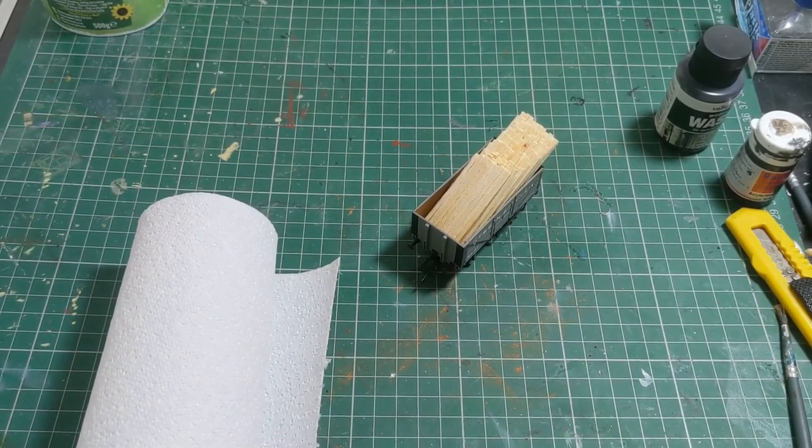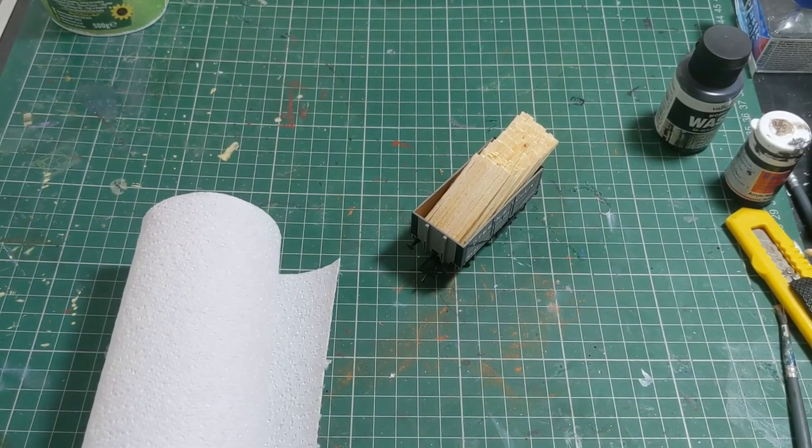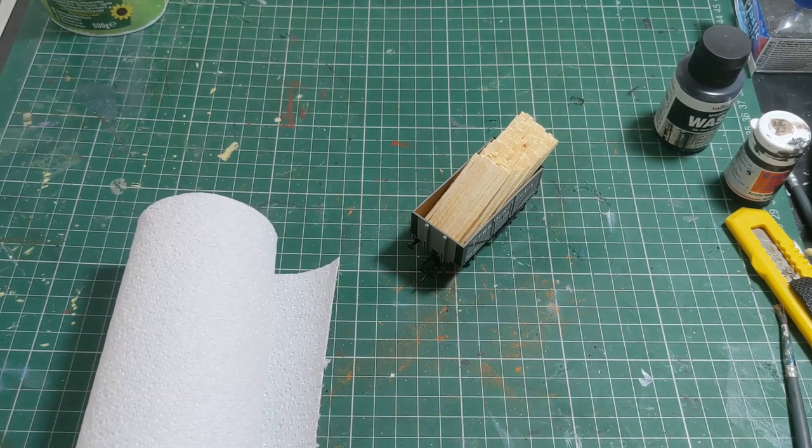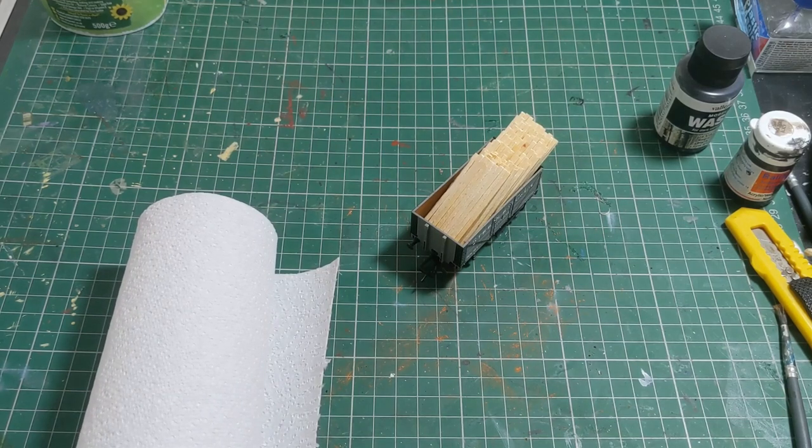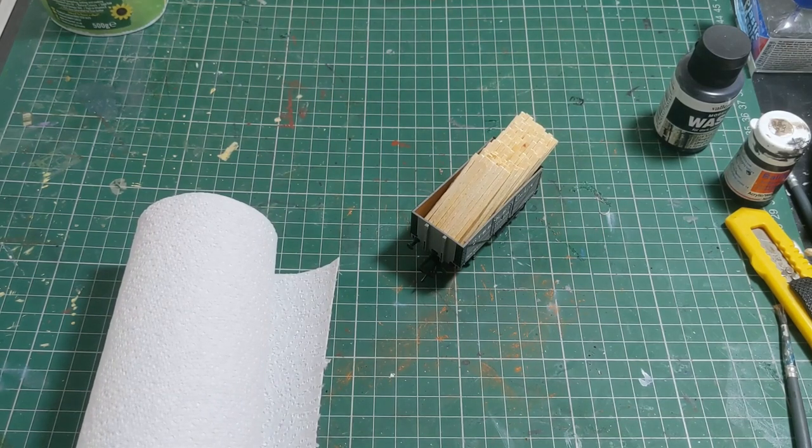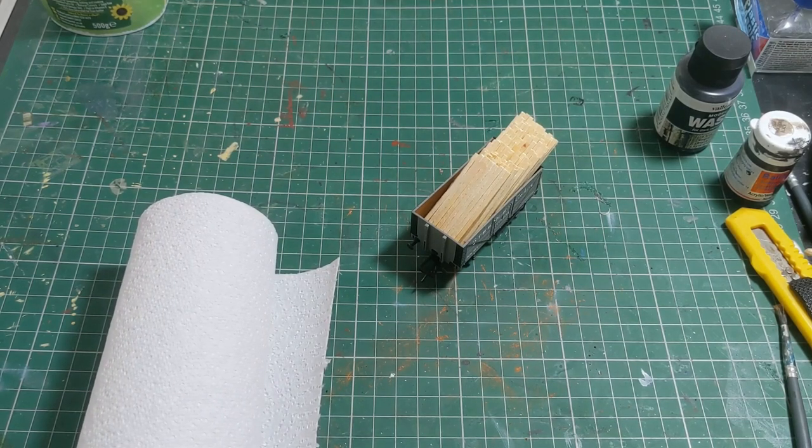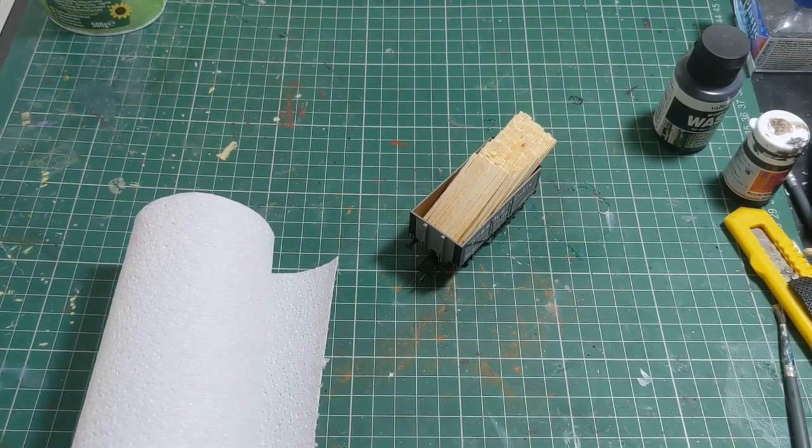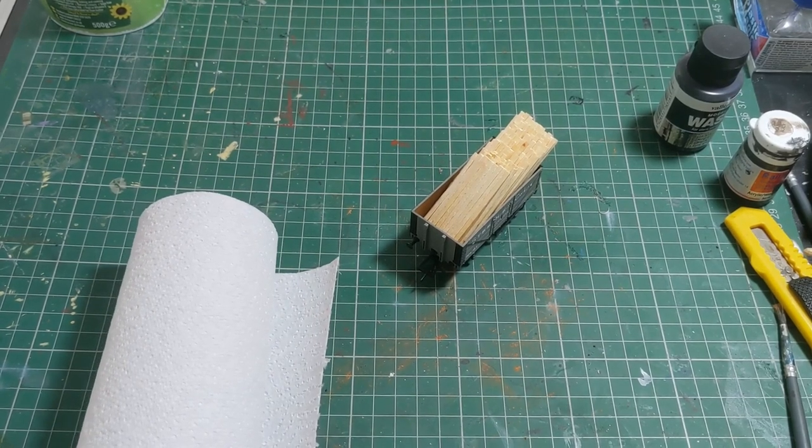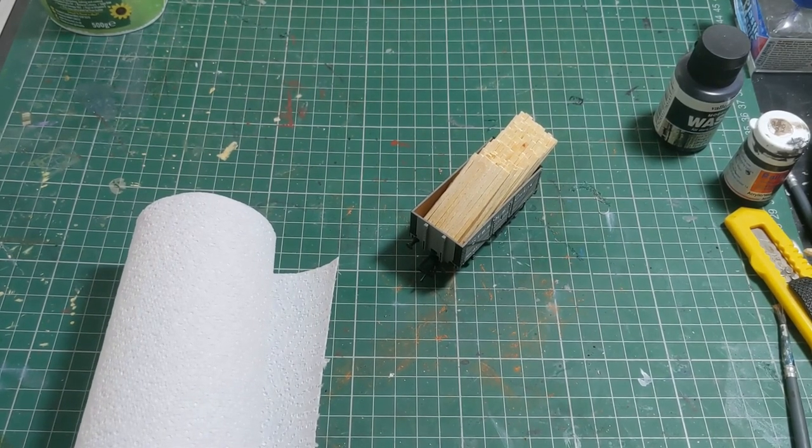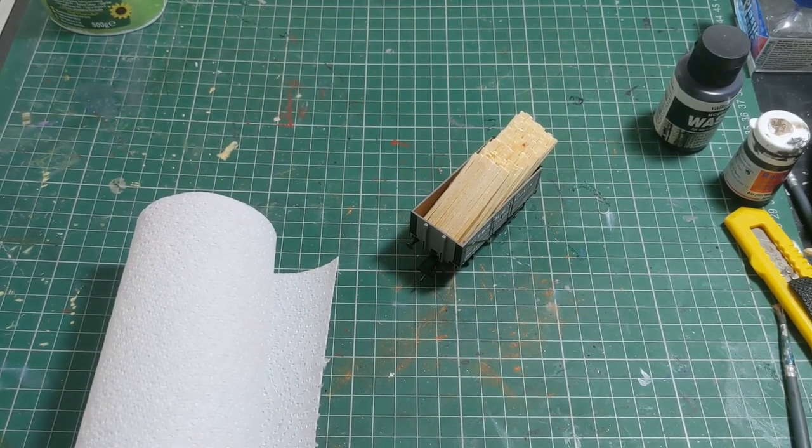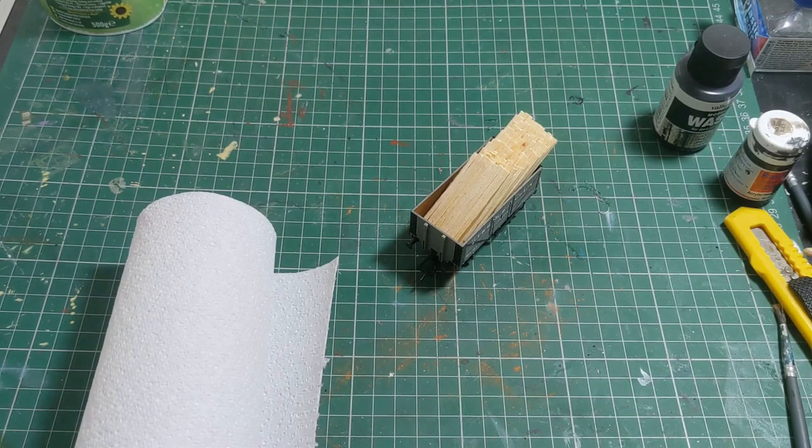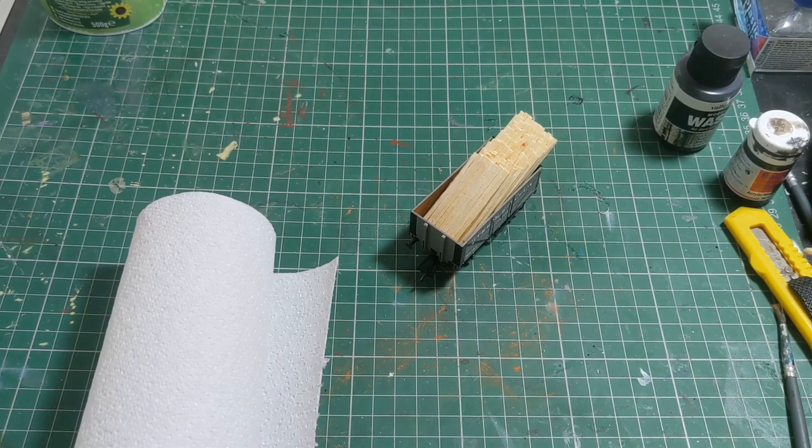Hello, welcome to Messing About with Models. I'm going to show you today how to make a tarpaulin. If you saw my recent video on timber loads, you'll know that I said tarpaulins were often used to cover them.